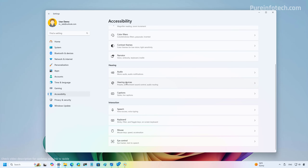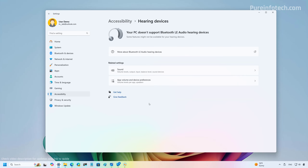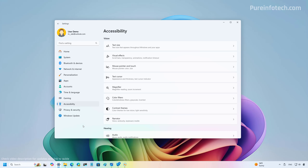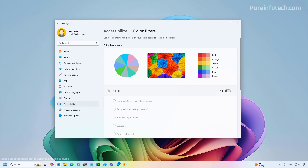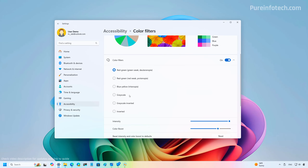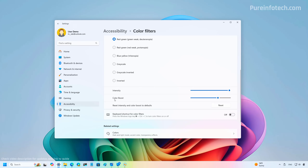In Accessibility, there is now a new Hearing Devices page. Windows 11 version 24H2 supports hearing aids with Bluetooth Low Energy Audio (LE Audio) technology — once paired, you can stream audio and take calls, control audio presets, adjust ambient sound volume, and monitor battery life and connection status. Also in accessibility, on the Color Filters page you can now control the intensity and color boost when a filter is active, and reset the settings with a dedicated button.